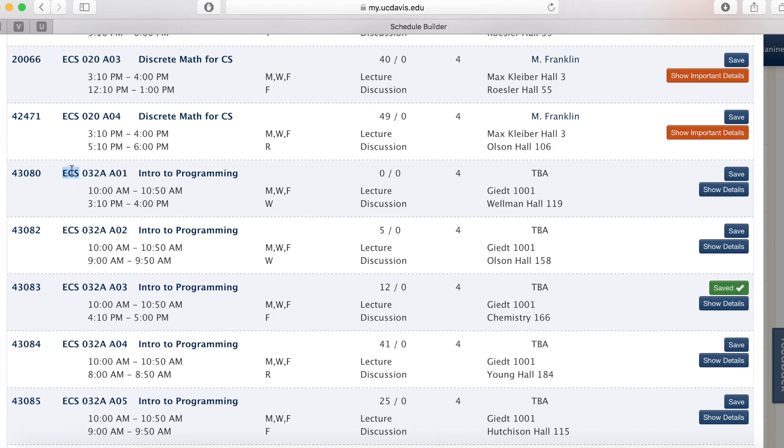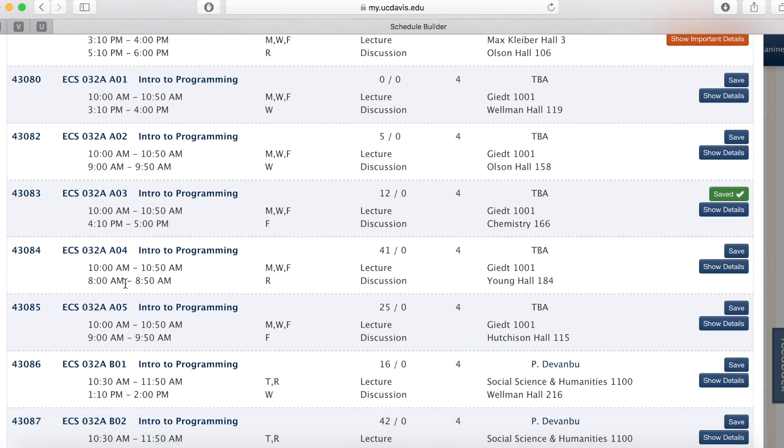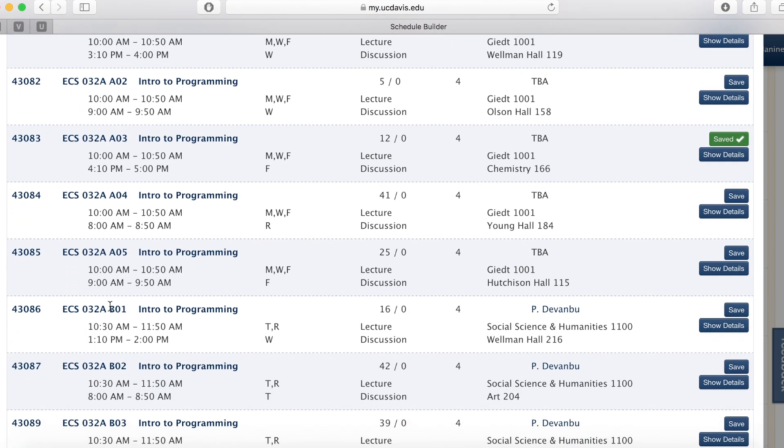Over here is the course abbreviation, ECS, the course number, and the course section. As you can see, they offer ECS 32A01, A02, A03, but they also have ECS 32A, B01, B02, and B03.